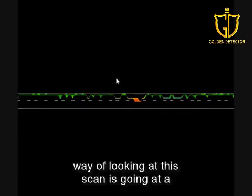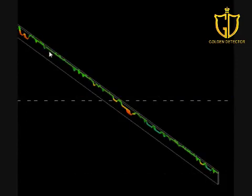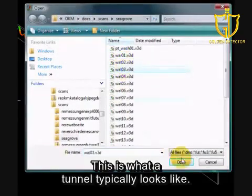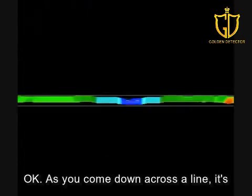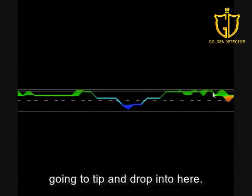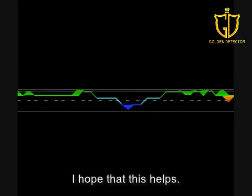Another way of looking at this scan is going at an oblique view. You can see here there's pretty much nothing. Going back over into here, this is what a tunnel typically looks like. As you're going to come down across the line, it's going to dip and drop into here. This is a typical example of what a tunnel is going to look like. I hope that this helps.